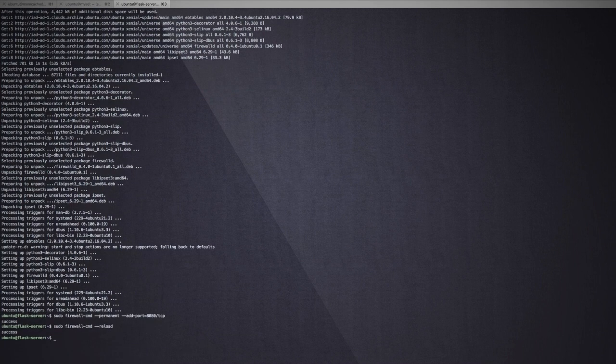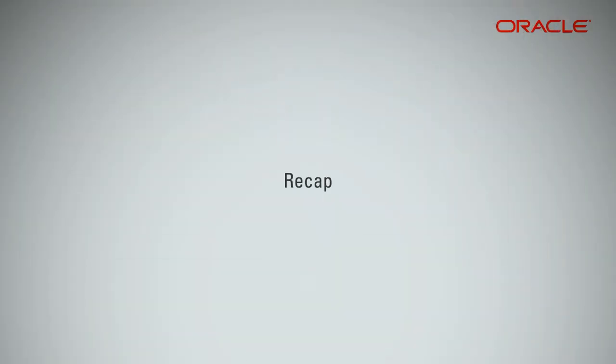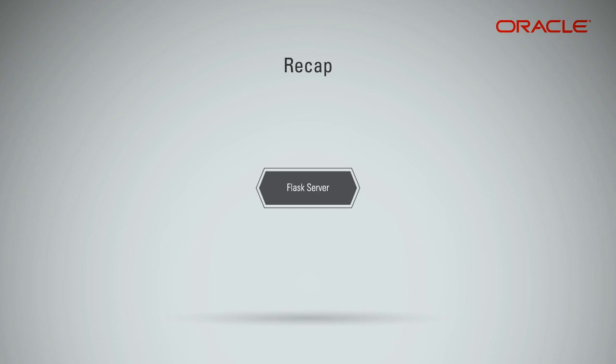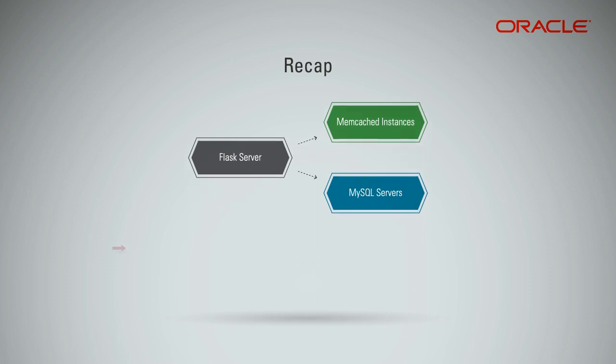This completes our configuration of the Flask instance. To recap, we have seen how to configure a Flask server, which interacts with our Memcached instances and which also interacts with the MySQL instance.